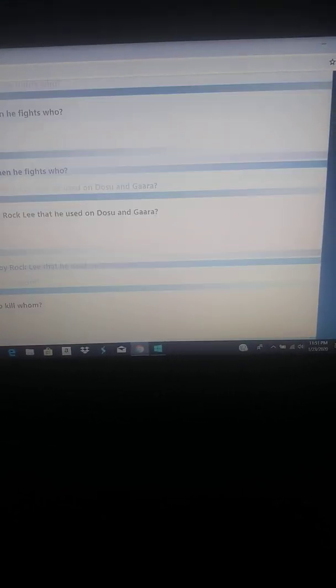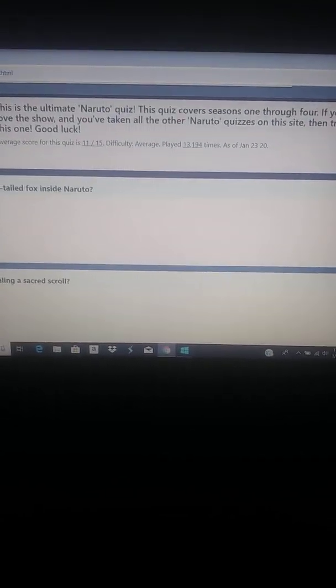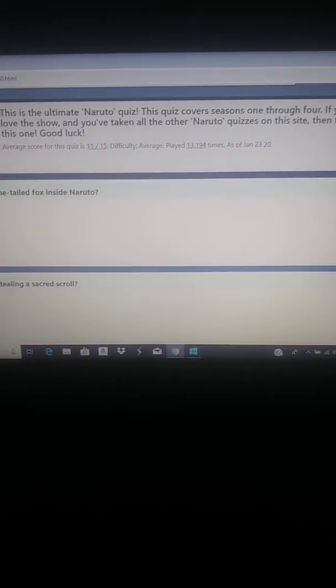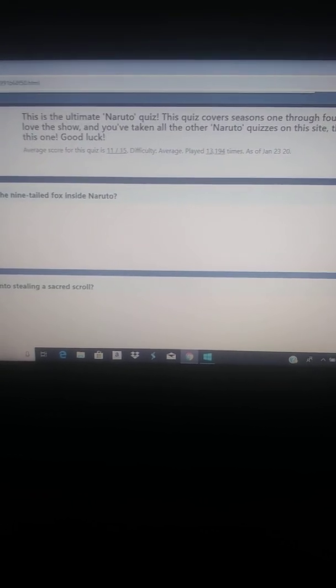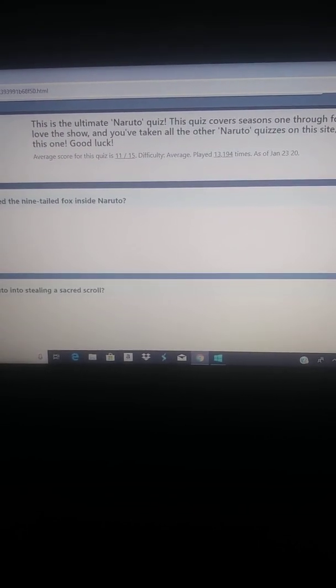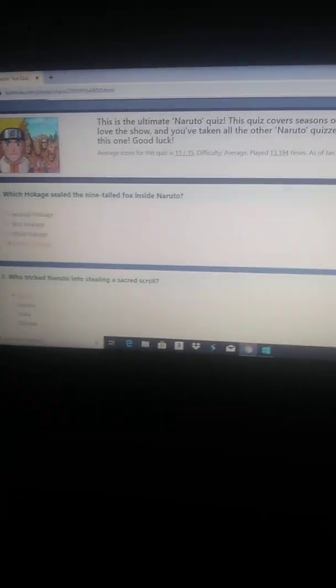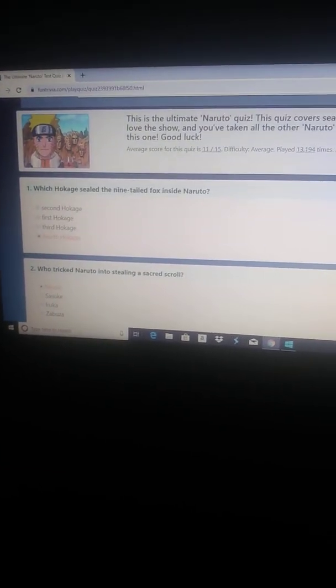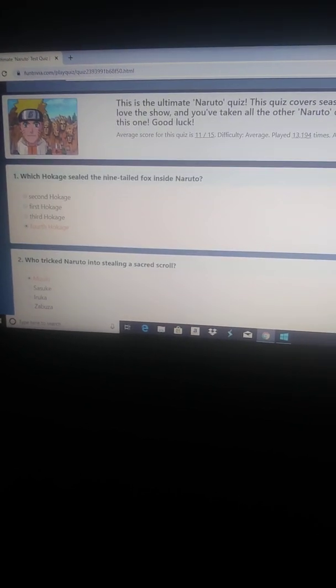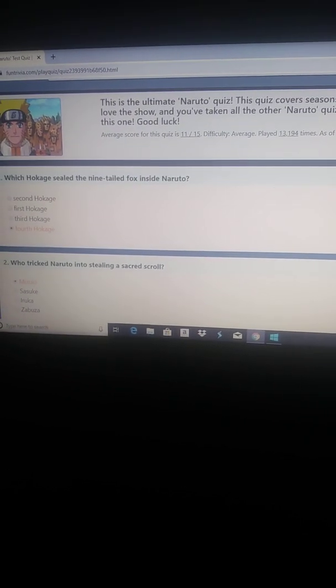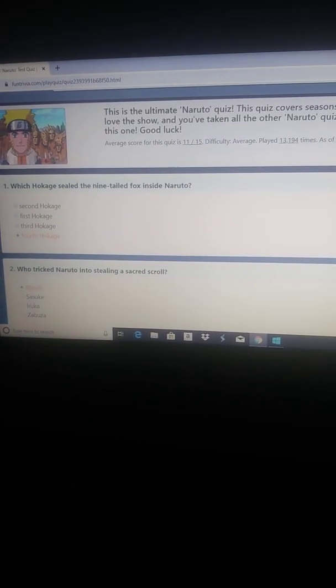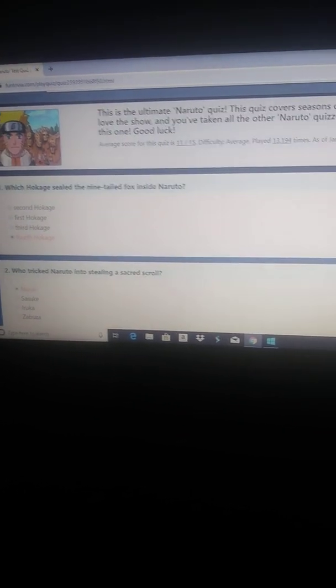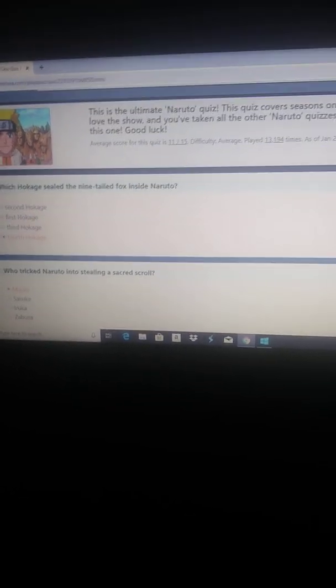Let's start with question number one. Which Hokage sealed the nine-tailed fox inside of Naruto. That was his dad, Minato Namikaze. Who tricked Naruto into stealing a sacred scroll. It should say the sacred scroll, and that was Mizuki.